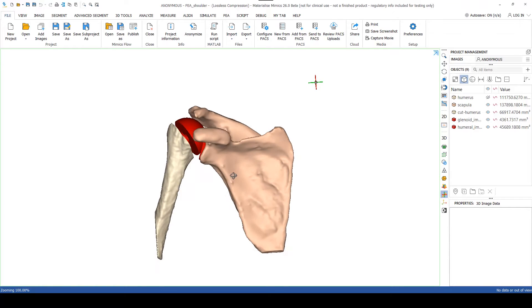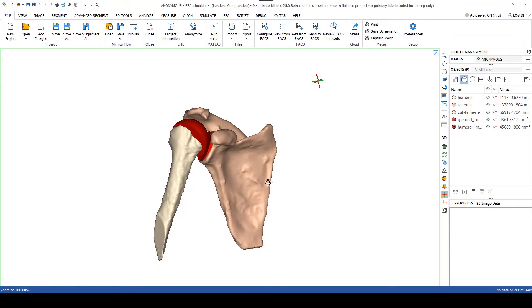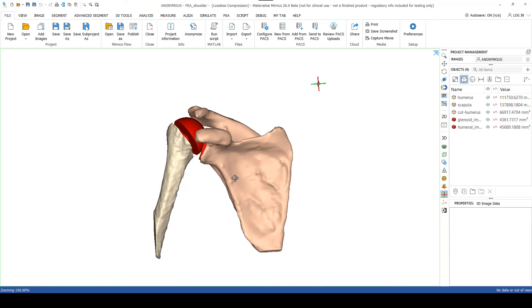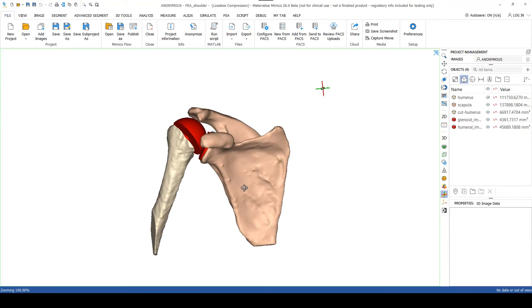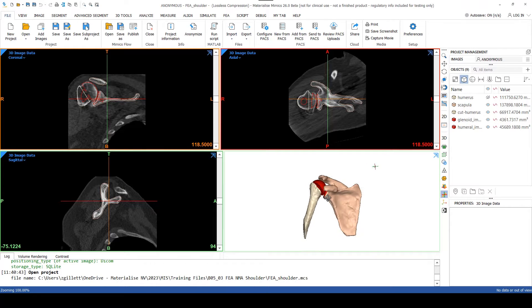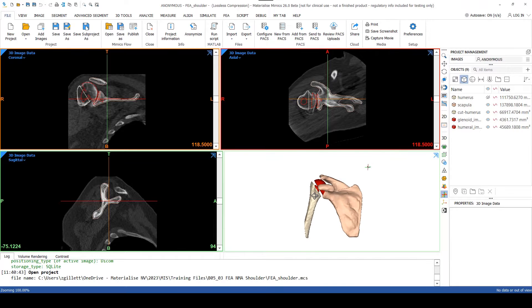Not only that, the glenoid and the humeral implant has already been placed. So pre-surgical planning has already been carried out. This will be our starting point for this particular workflow.